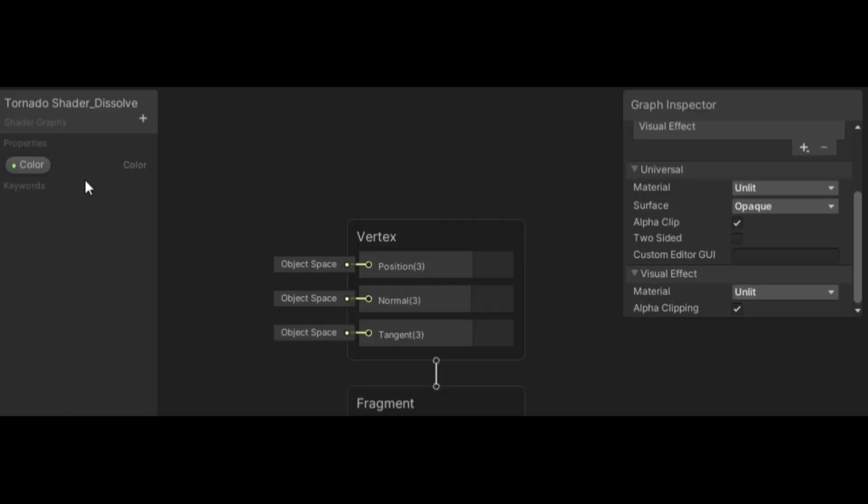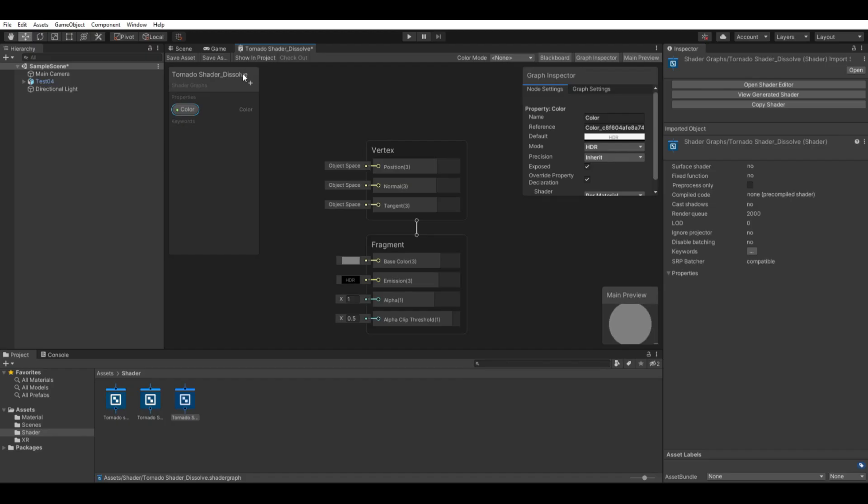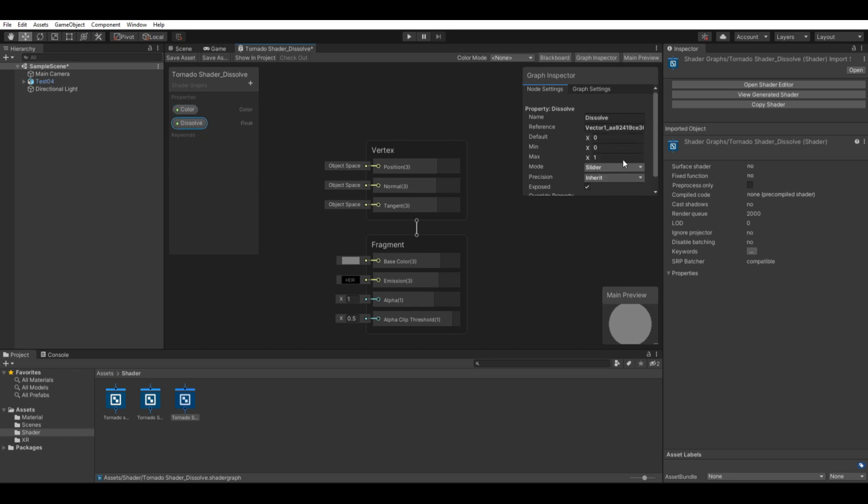The shader graph I have chosen and named called Tornado Shader Dissolve will be used to demonstrate my process. I add the color into the menu on my left, then change the mode into HDR and default into white. We also need a float for the dissolve but it's going to be a slider from 0 and 1. Rename the reference into dissolve as well. Now we can start, so this will all work in the following way.